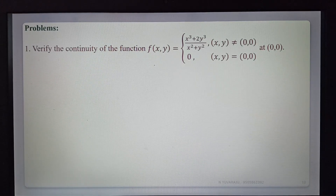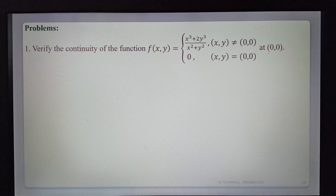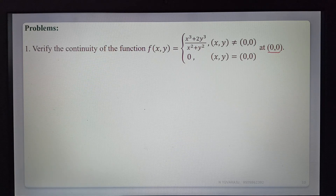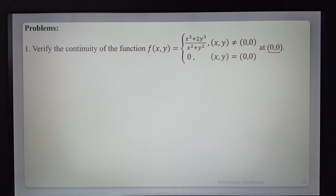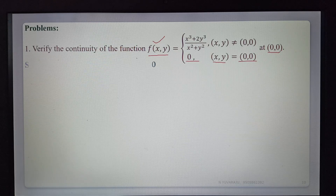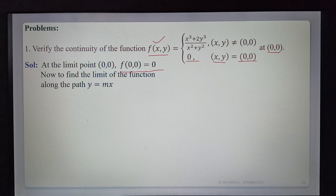Problem 1: Verify the continuity of the function f(x,y) = (x³ + 2y³)/(x² + y²) when (x,y) ≠ (0,0), and f(0,0) = 0 at the point (0,0). The limit point is (0,0). The function is defined at (0,0) and f(0,0) = 0. Now we find the limit of the function at (0,0) along different paths using y = mx^n.